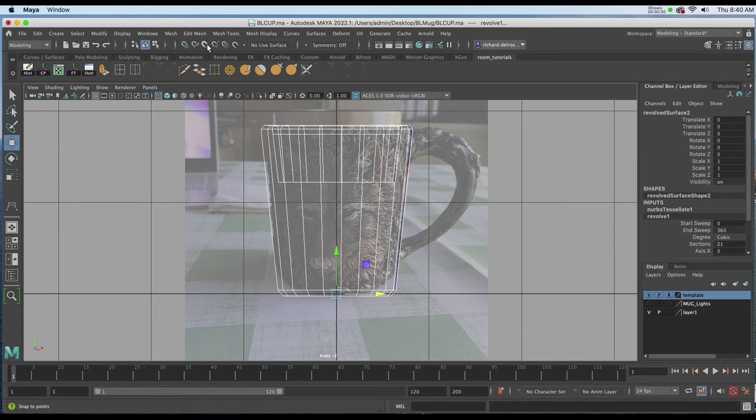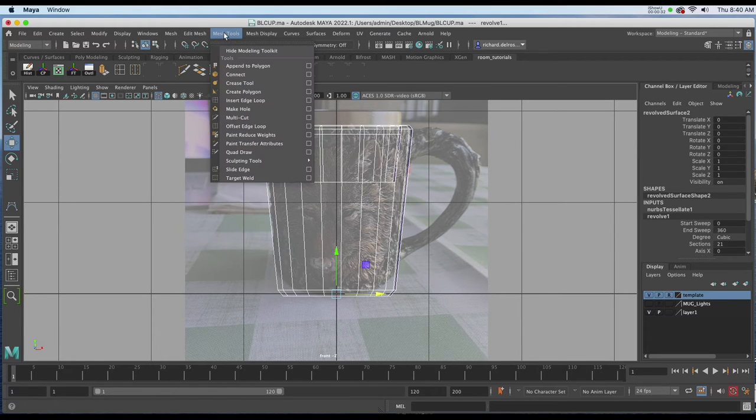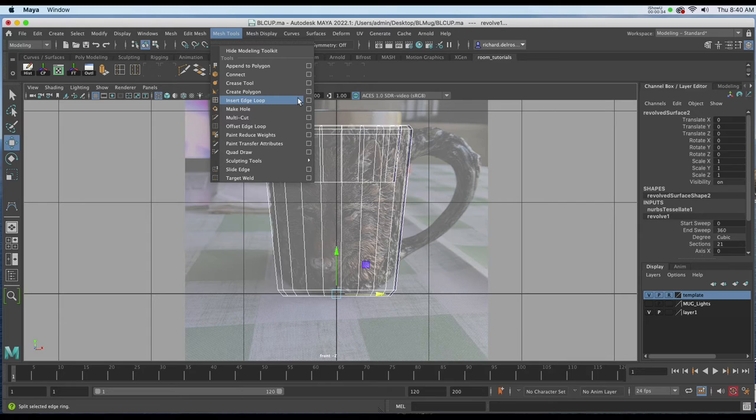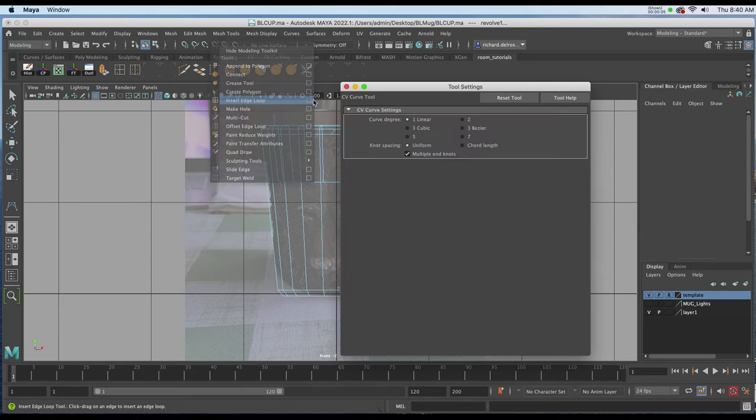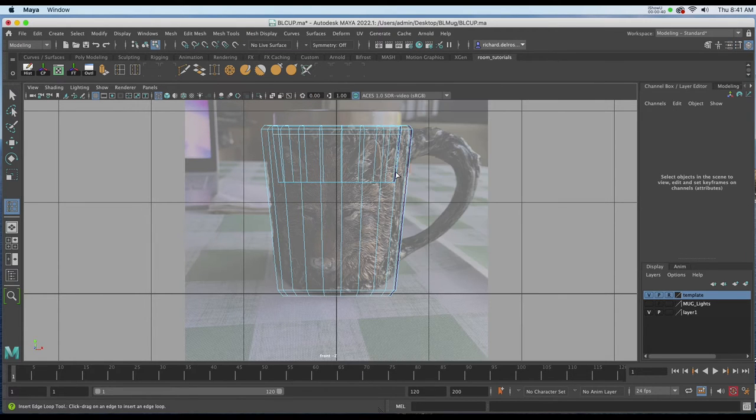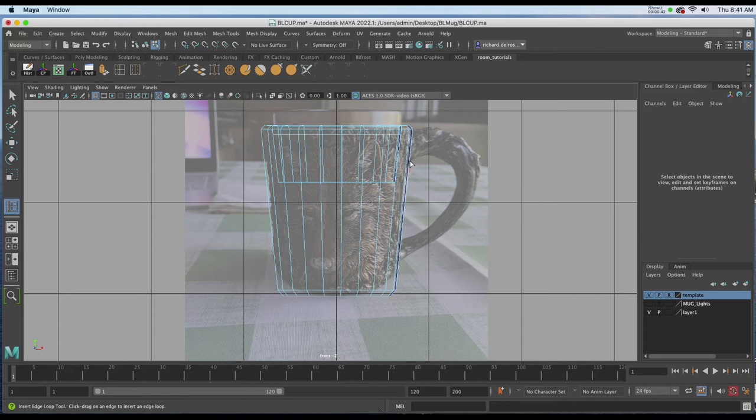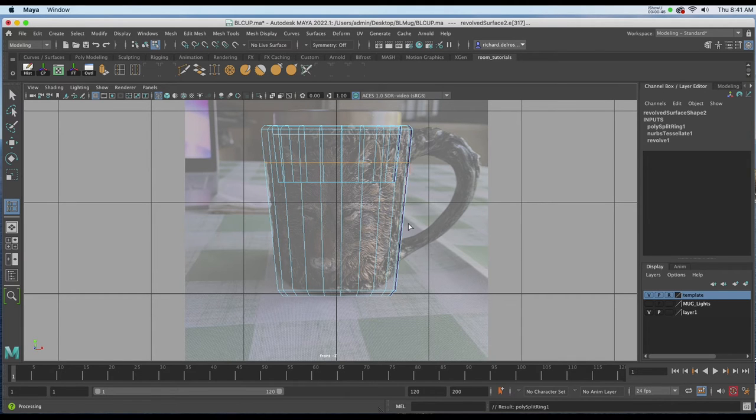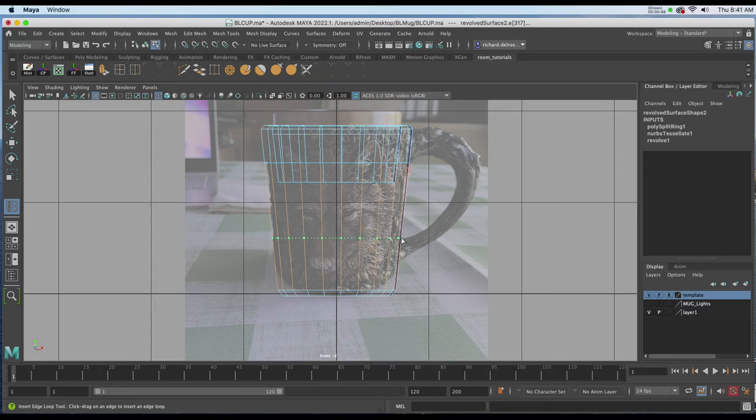The edge loop tool is under mesh tools, Insert edge loop. I'm going to go to my attributes and make sure that I've reset my tool to the defaults. Now I'll click and add a new path right about here, and then down here I'll add 2 of them.